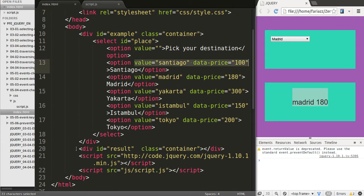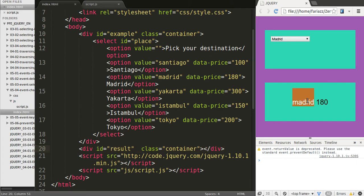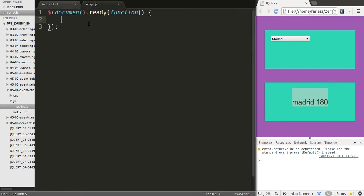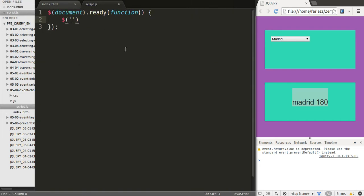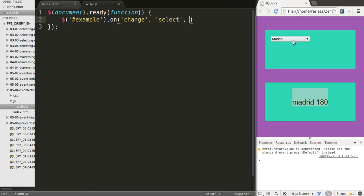There's then the result container that will show whatever comes in. The first thing we want to do is use event delegation to listen for change events on the select drop down. So I'm going to grab the container element which is example, then listen to the change event, and select the select that's inside of it. I could also go straight for the ID of this drop down but it's the same thing at the end.